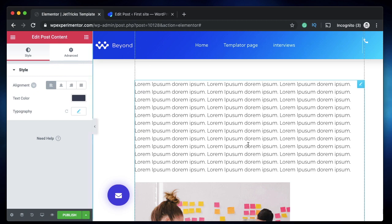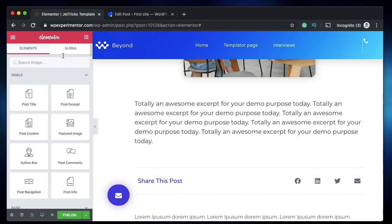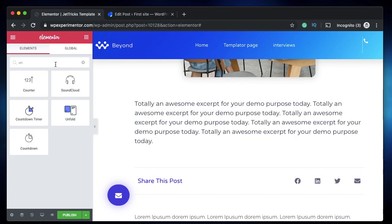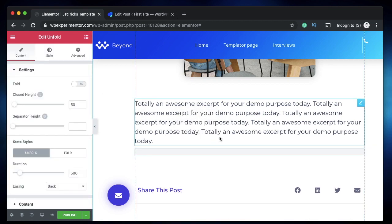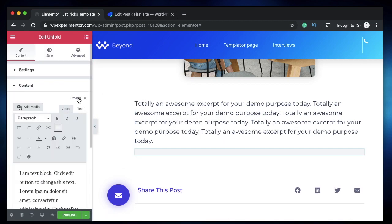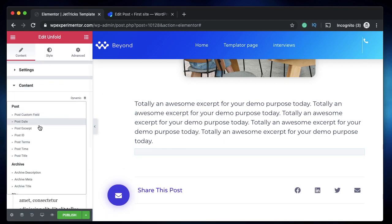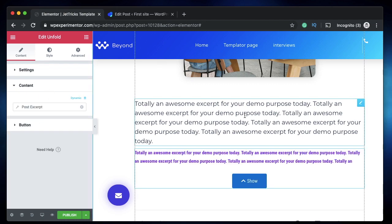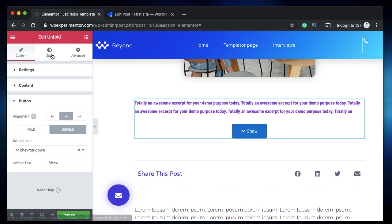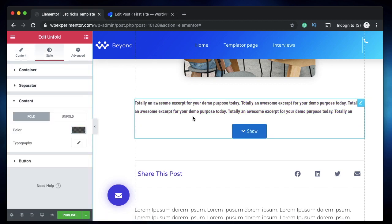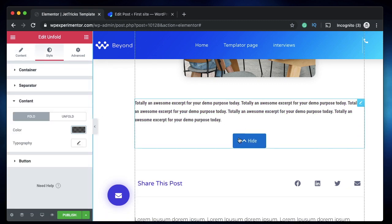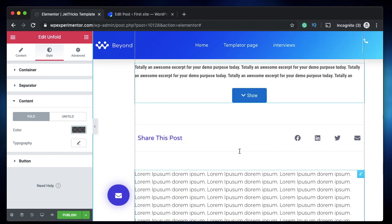When you click on it, this is what post content is all about. Let's use the Unfold widget. I'll just click on Unfold. I'll drag it straight under this excerpt. And as I showed you earlier, this content can be made post excerpt, so you can click on post excerpt and you can totally remove this. You can customize this further. Let's also change the text color.